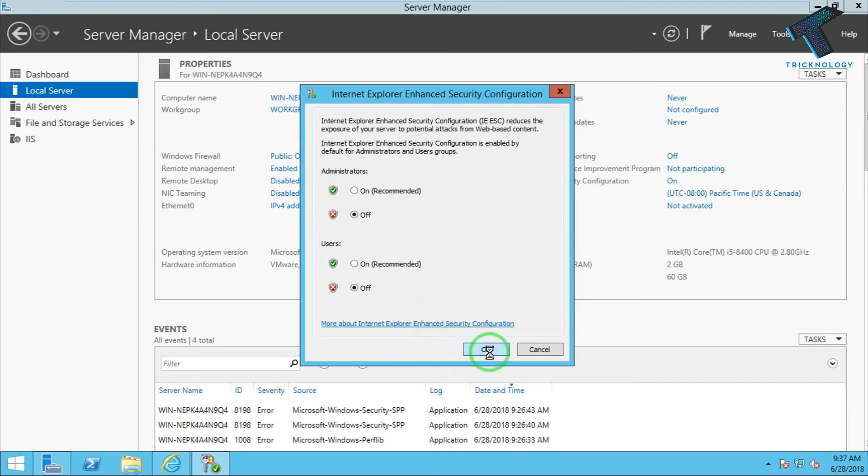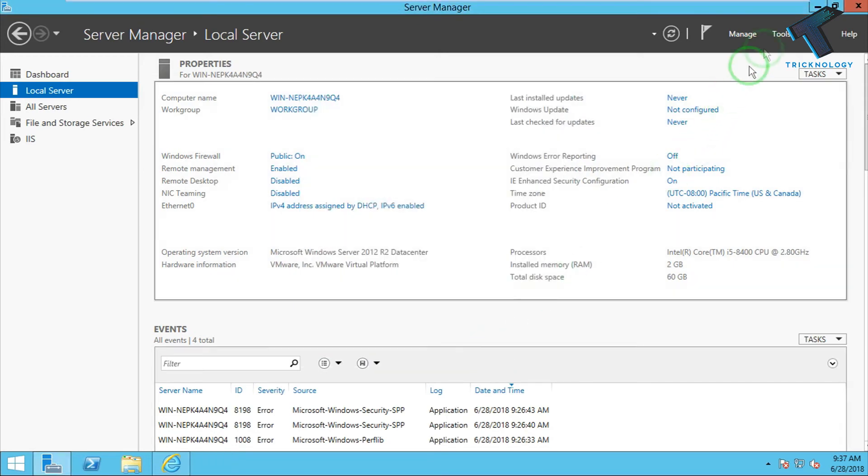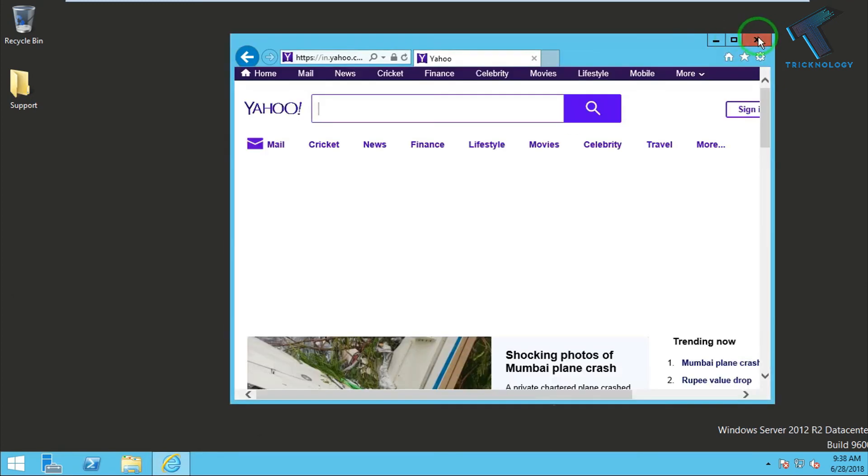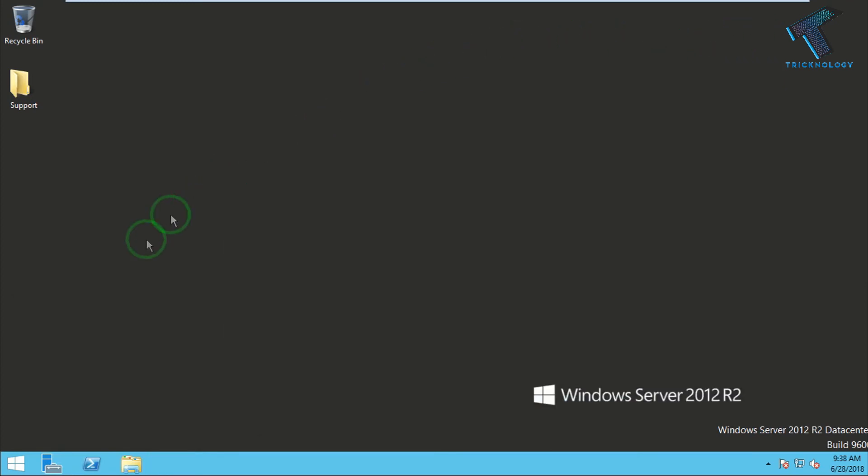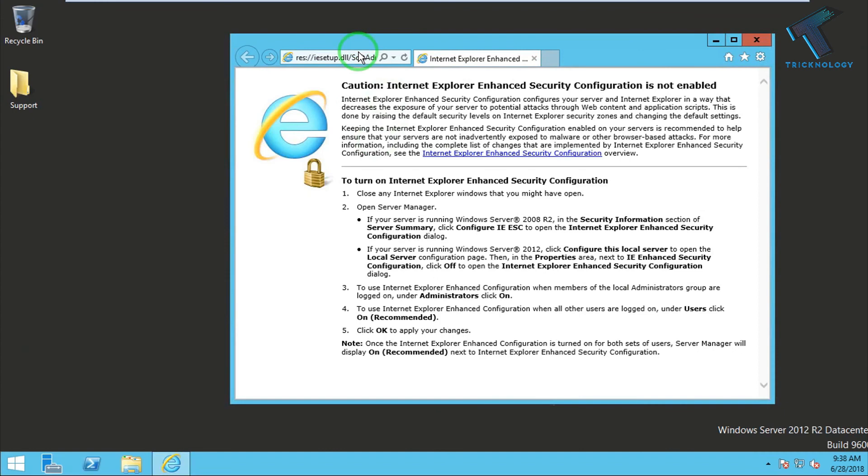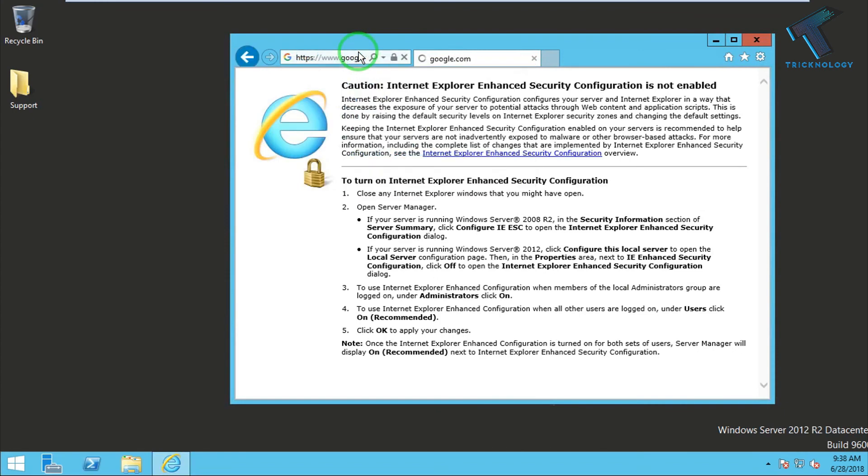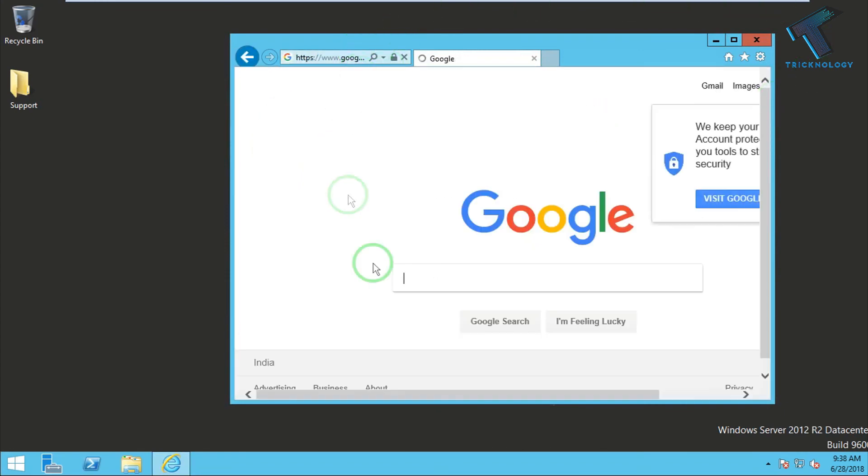Now close the Server Manager. Close your Internet Explorer and once again try to open a new website like google.com. As you can see, the pop-up is not showing again.